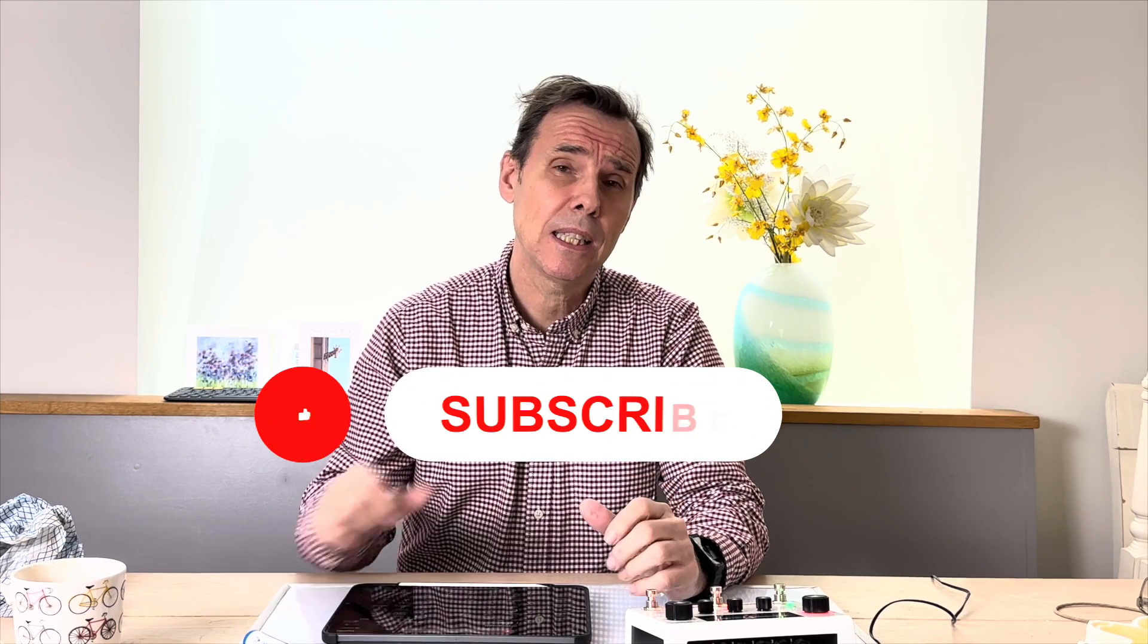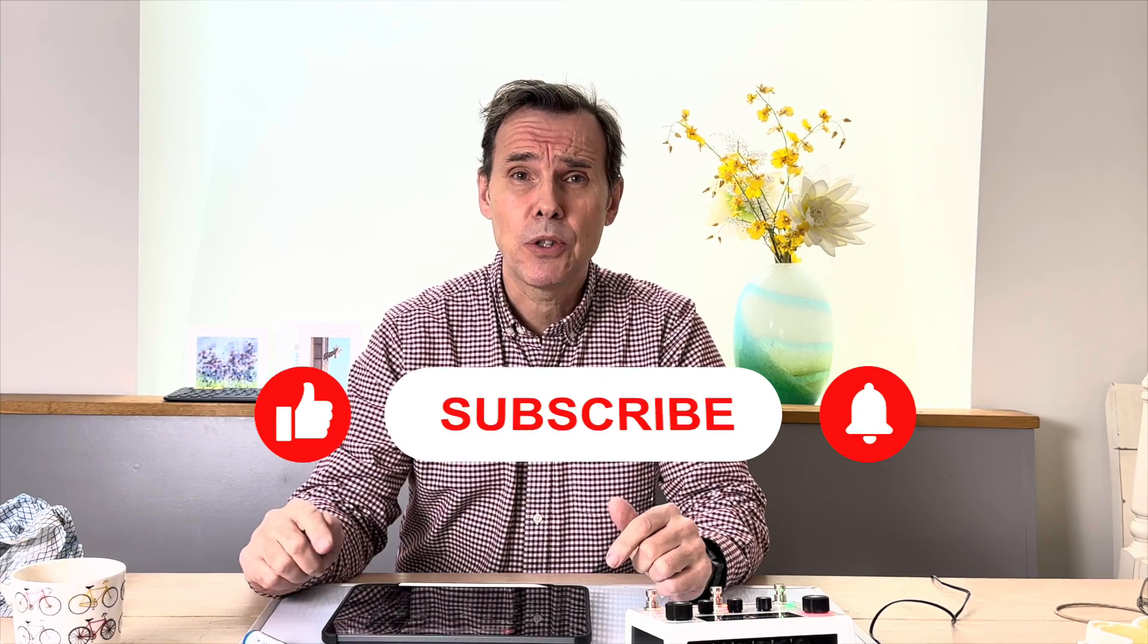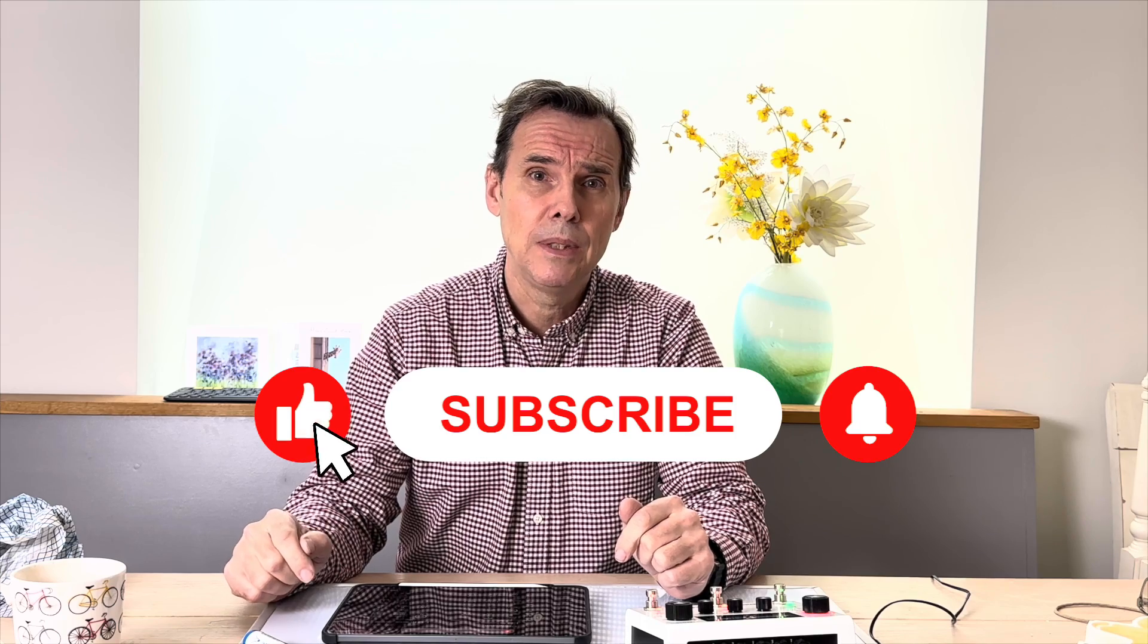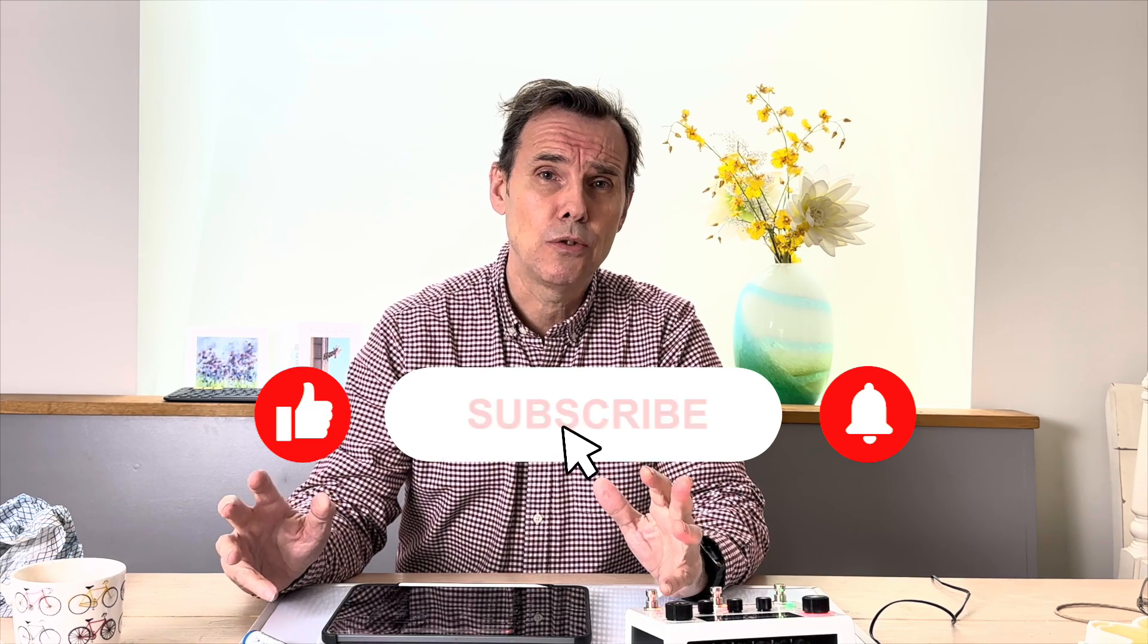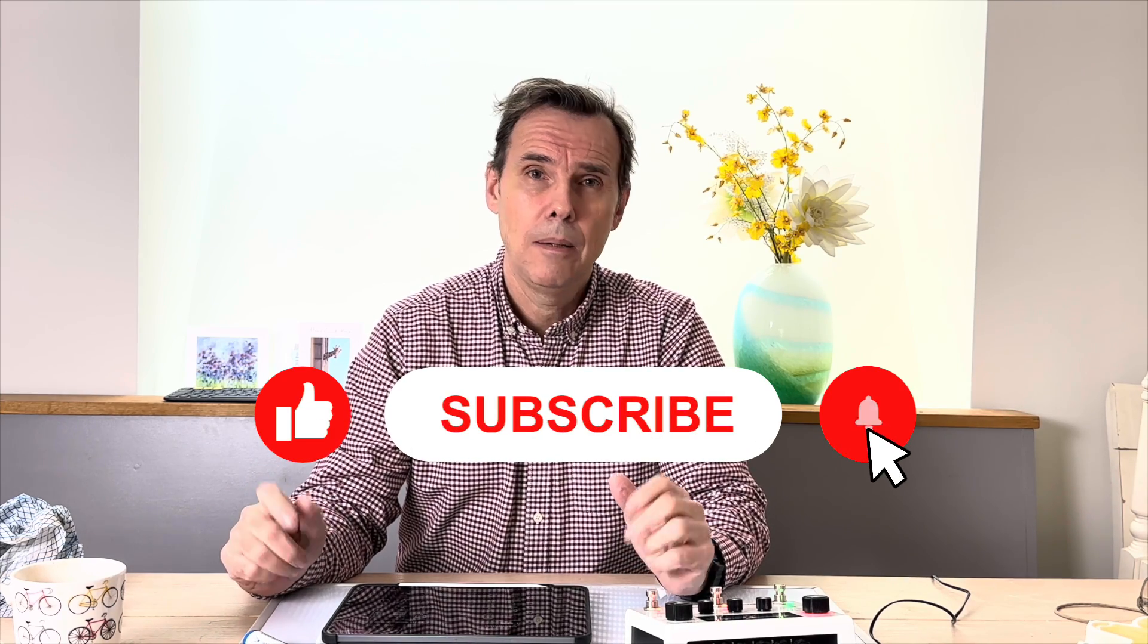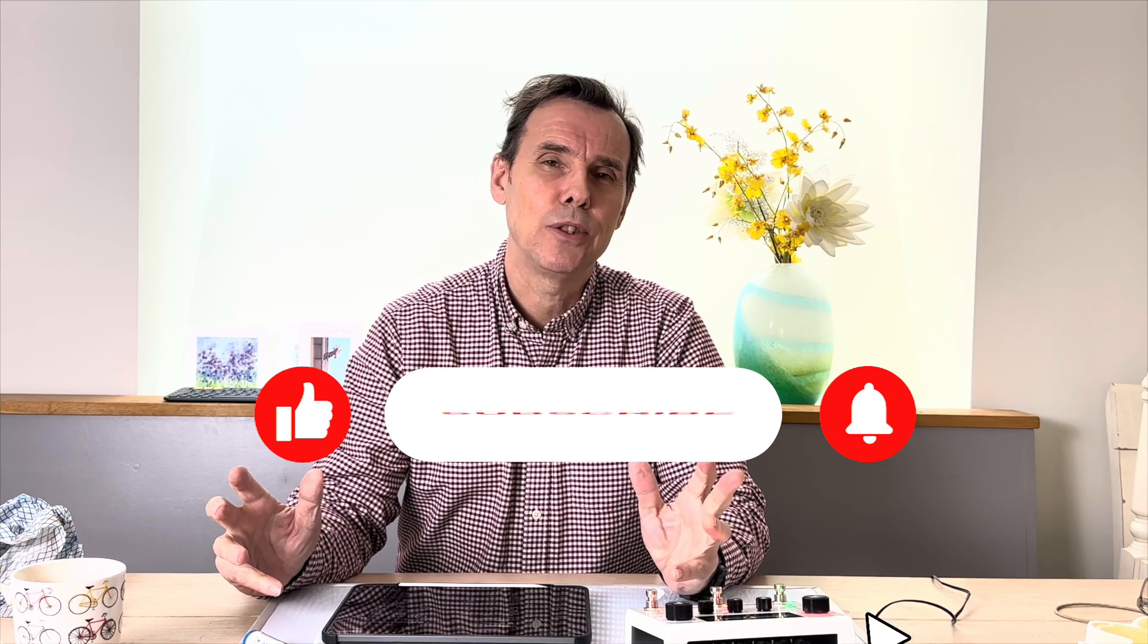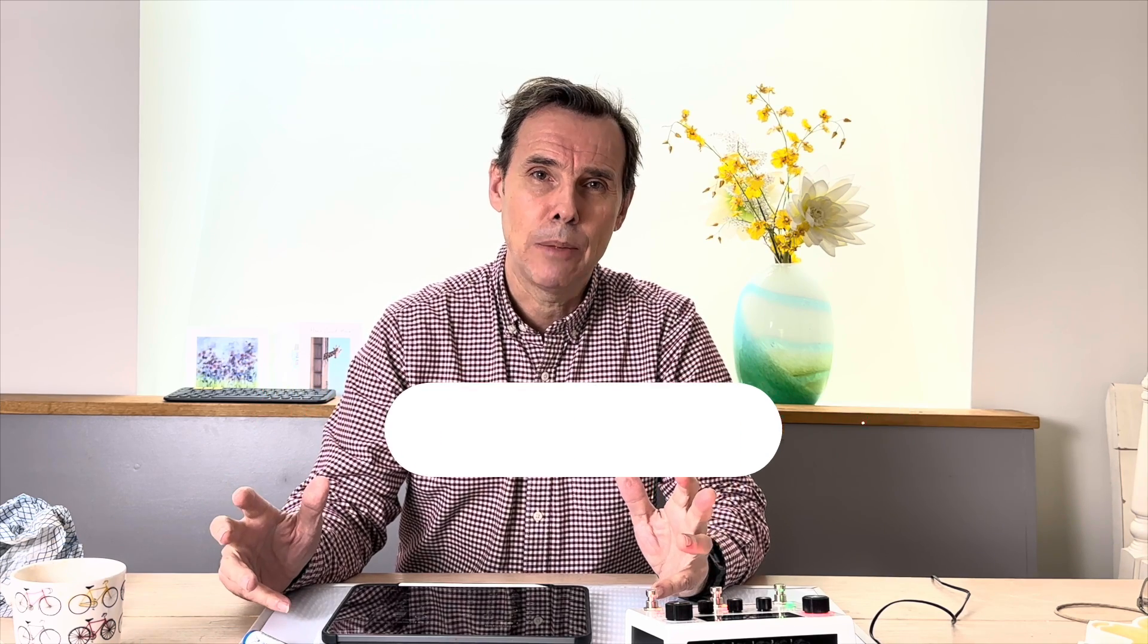As always, great to see your comments and questions down below. If you've got something useful out of this video, please click the like button. Please hit subscribe and the notification bell. And feel free to contribute to my Ko-fi page. Many thanks to the subscribers who've already contributed. I really appreciate your support. Thank you. See you again next time.